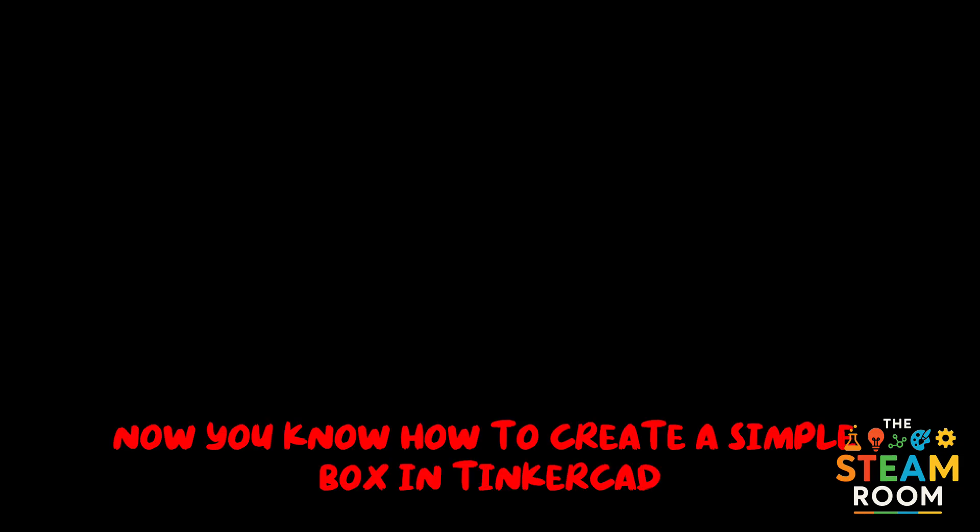Now you know how to create a simple box in Tinkercad. Thank you for watching and I'll catch you in the next one.